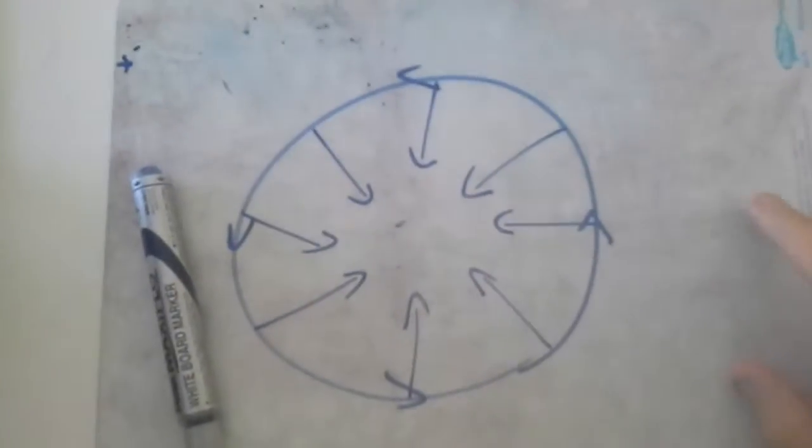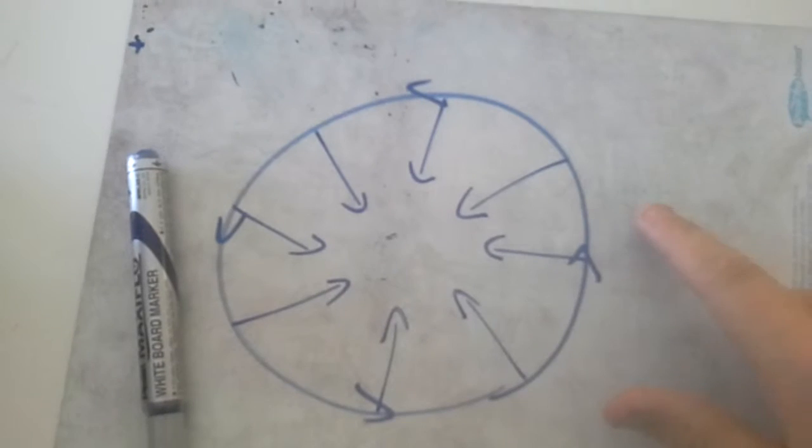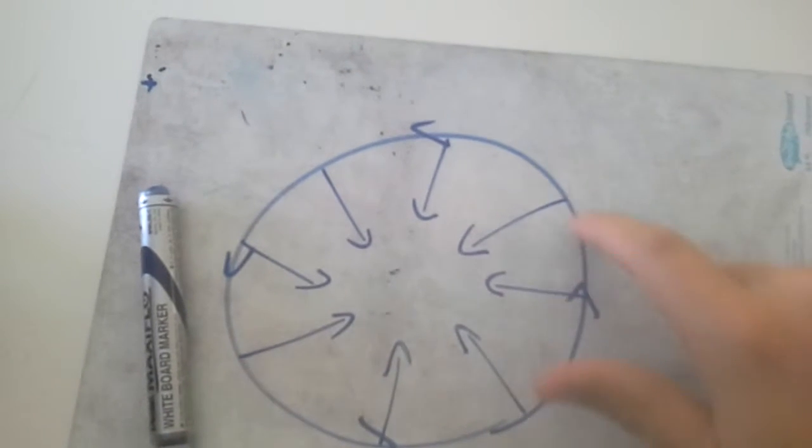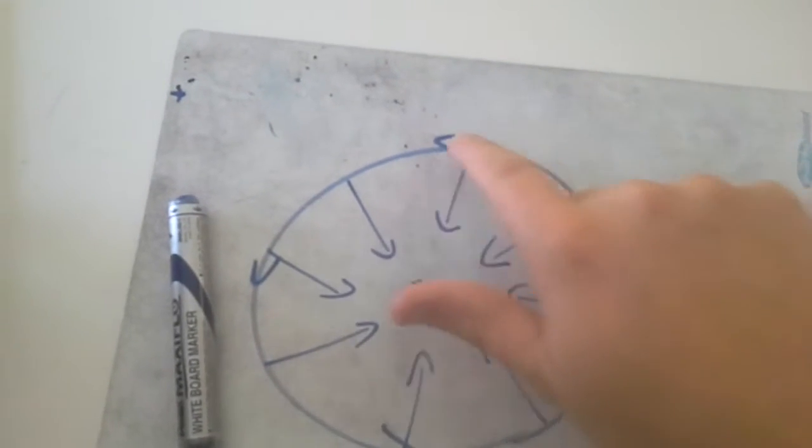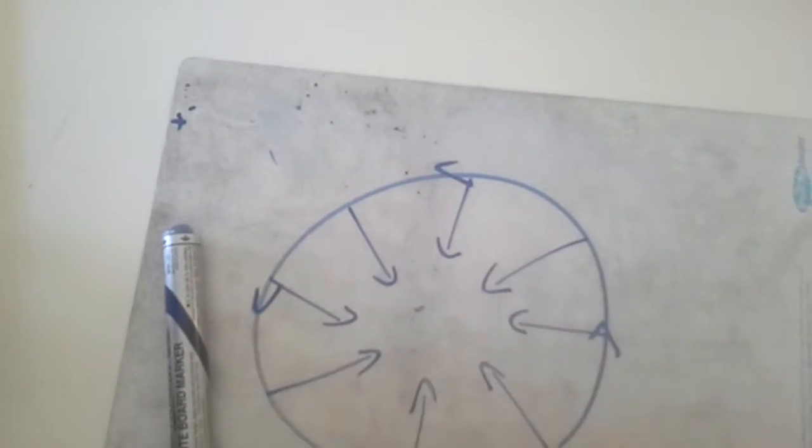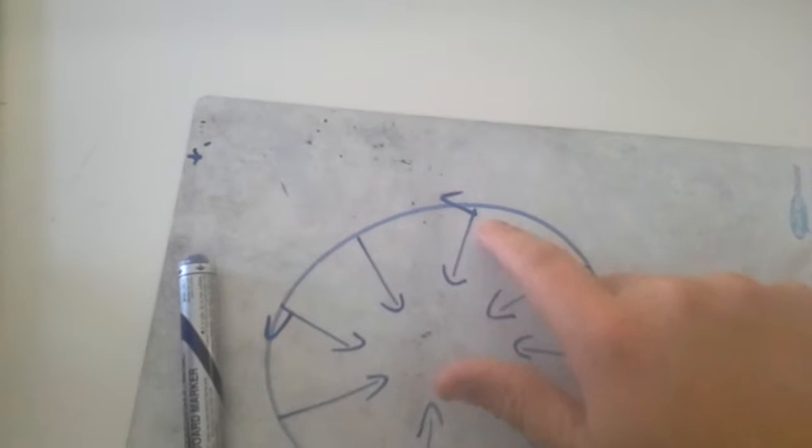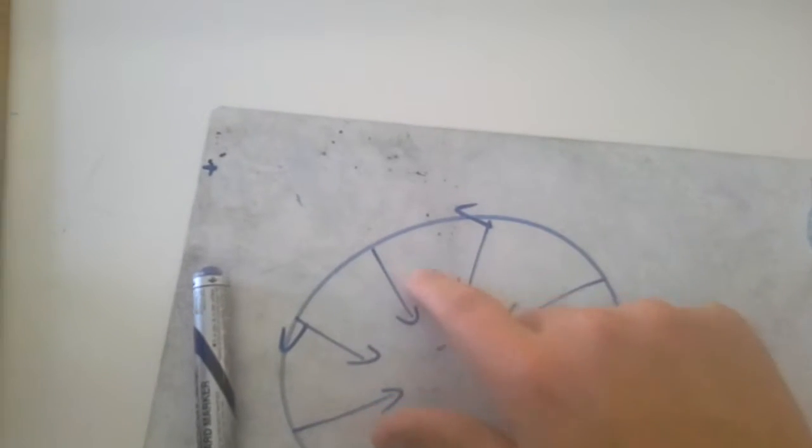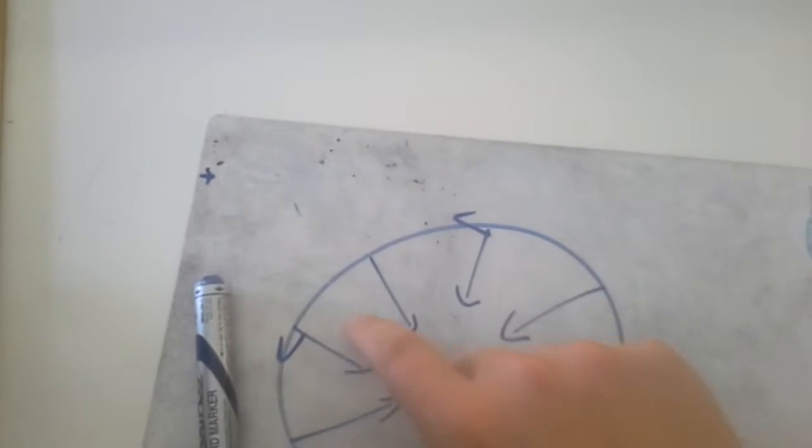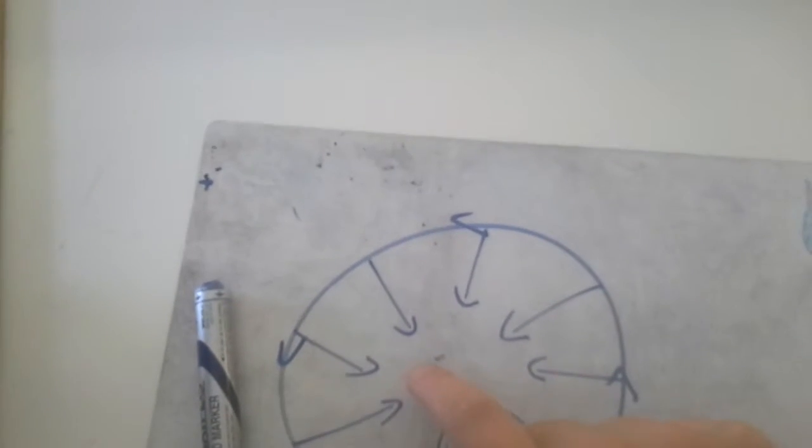You can see that the object is spinning around. Now the acceleration acts constantly at right angles to the motion, towards the very center of this circle.